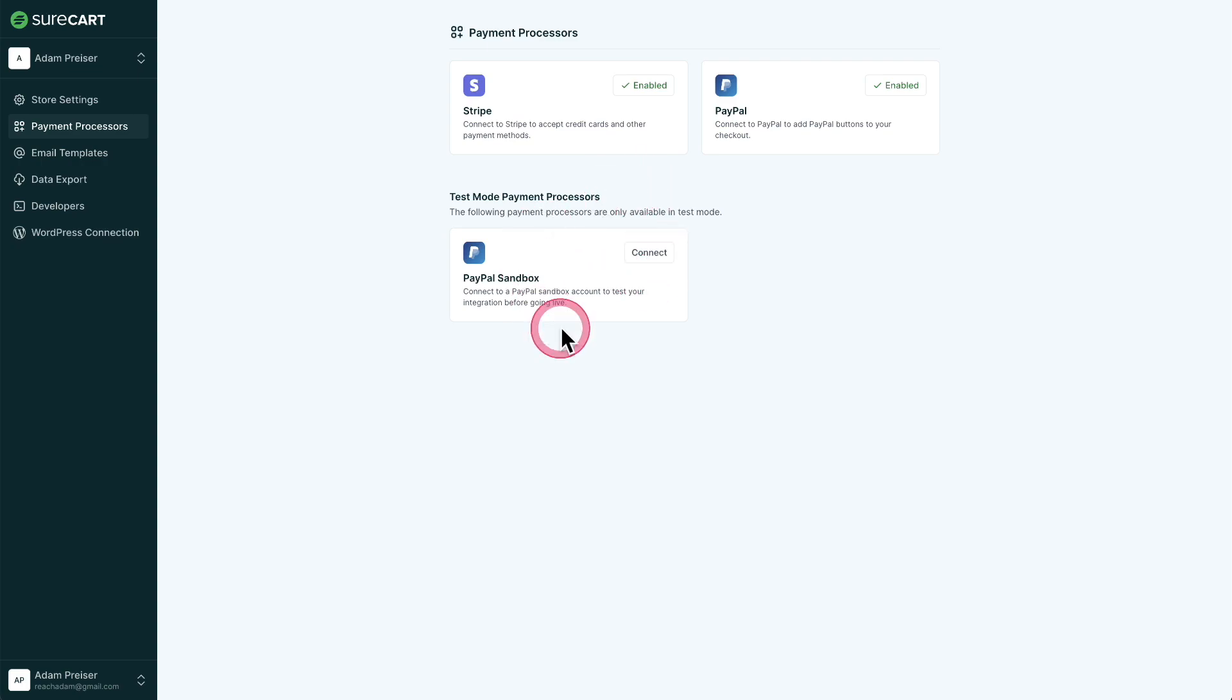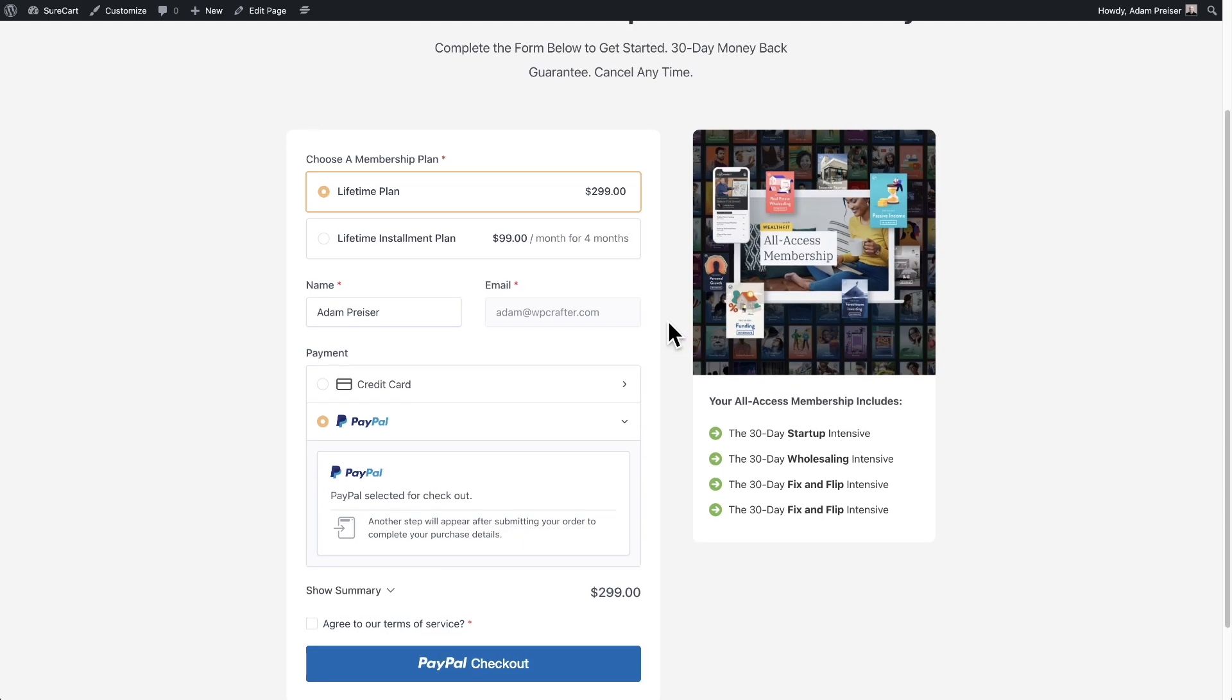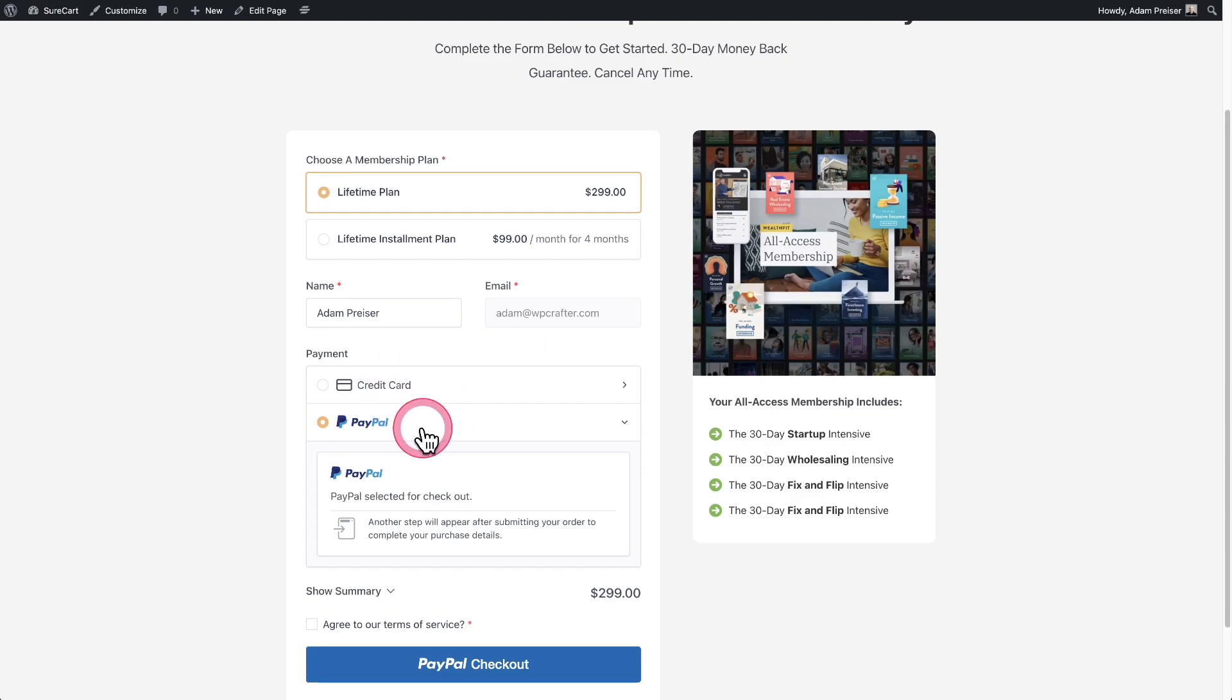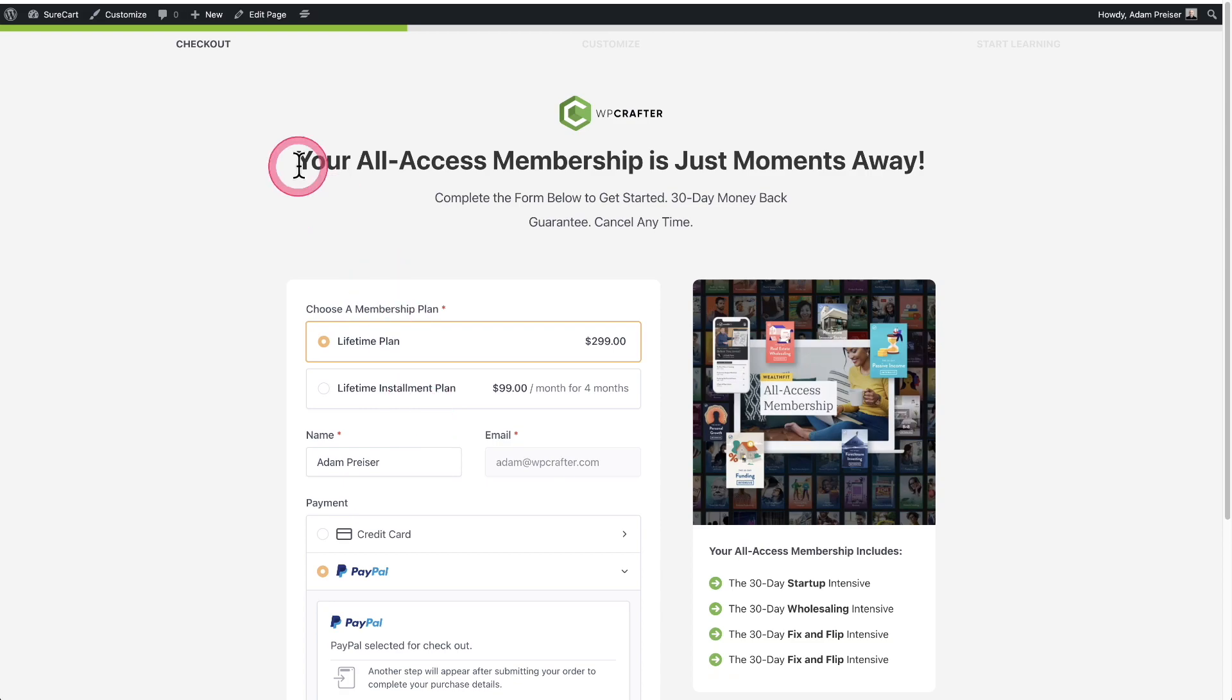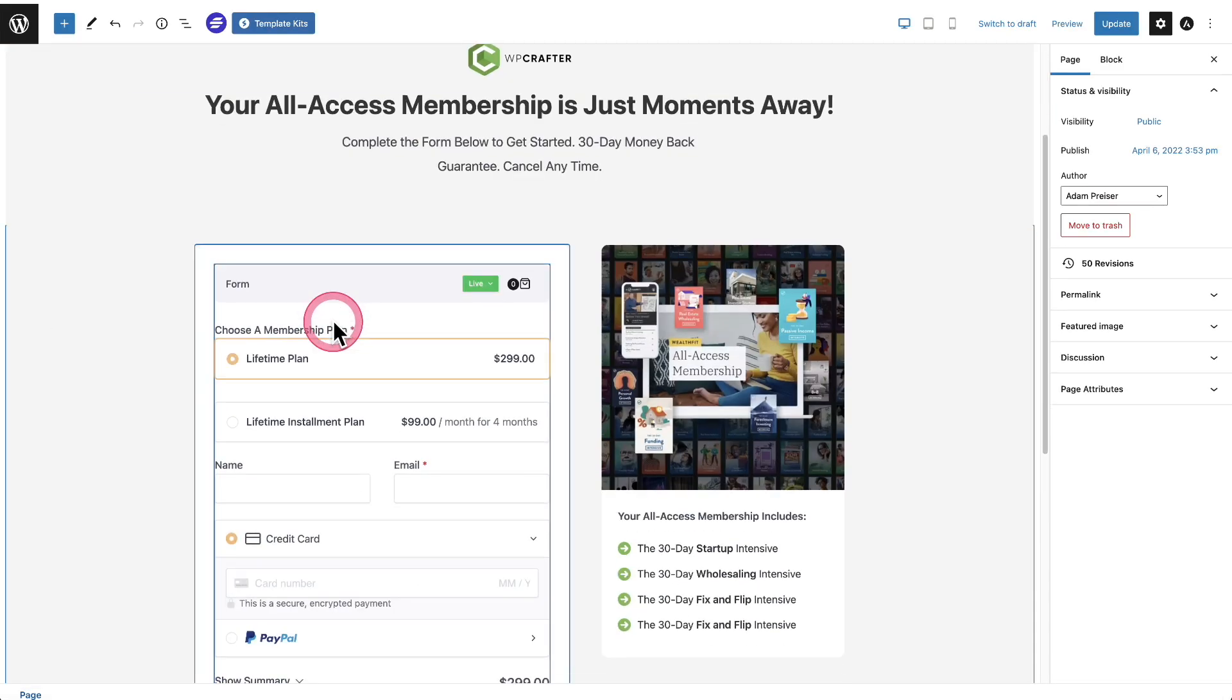So as you can see right here, I haven't connected my PayPal sandbox yet. So right here, this form happens to be in live mode, but if I put it in test mode, I'm only going to be able to test the Stripe because I haven't connected to the PayPal sandbox yet. So let me show you that. And then let me connect to the PayPal sandbox and then we'll test it.